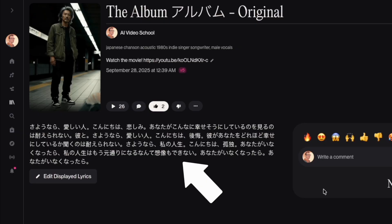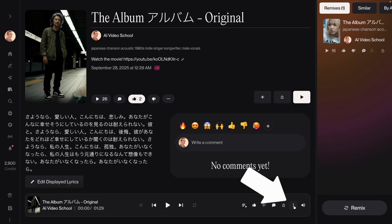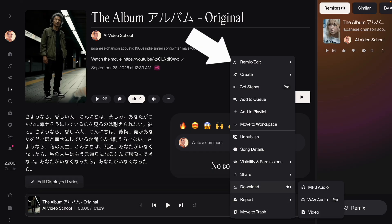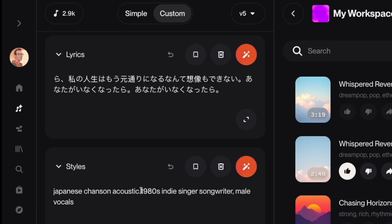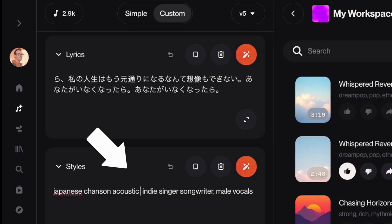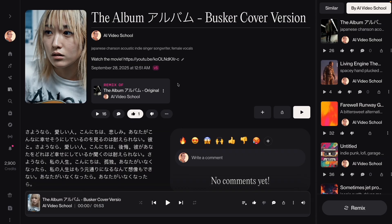I pasted those lyrics into Suno and used this prompt for the music style. Suno allows you to cover songs, so once I had a version of the song I liked, I covered it and just changed the prompt in two areas: I removed the 80s reference and turned the vocalist to female. So now I had two versions of the same song — his and hers.